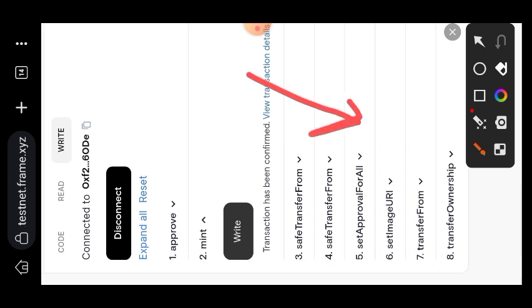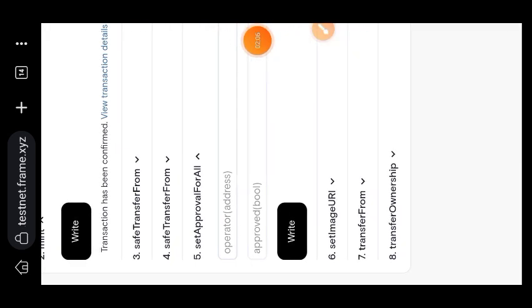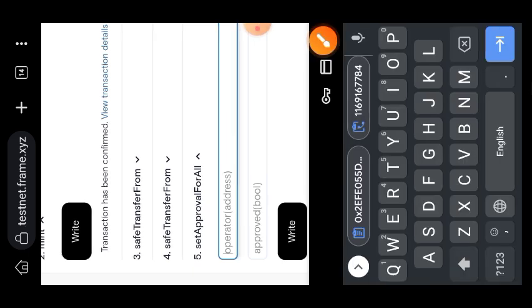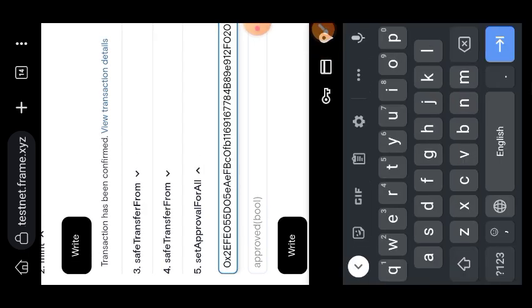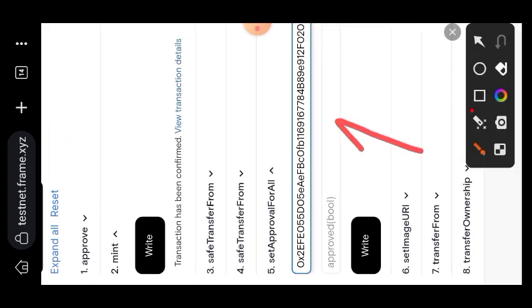Now I'm going to move over to the Set Approval For All tab. In the first box you are going to enter a contract address, and in the second box you are going to enter the command "true" - that is the command you are going to enter.